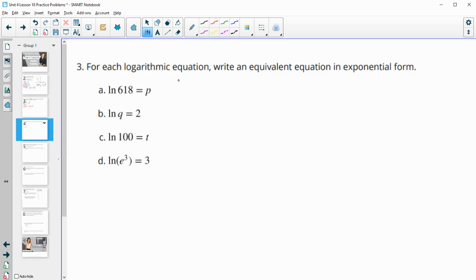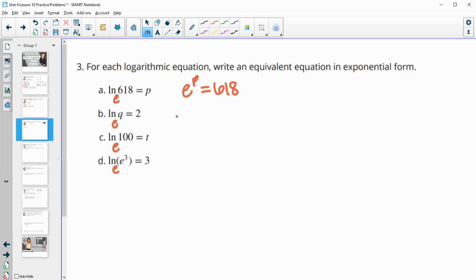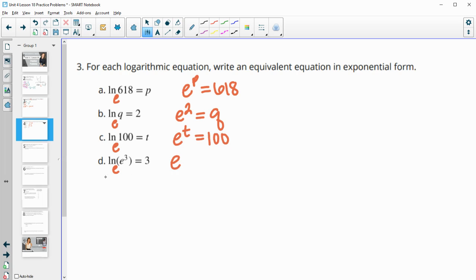Number three: for each logarithmic equation, write an equivalent equation in exponential form. For each of these the base is e, since it's the natural log. So we have: e to the p equals 618; e squared equals q, since the log kicks back the exponent; e to the t equals 100; and e to the 3rd equals the input, e to the 3rd.